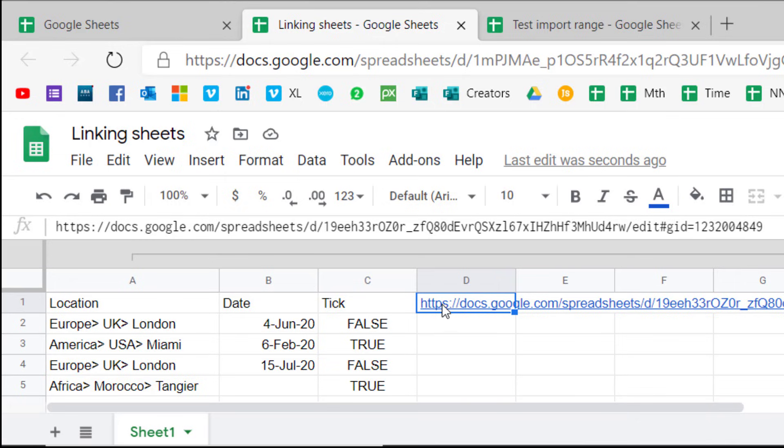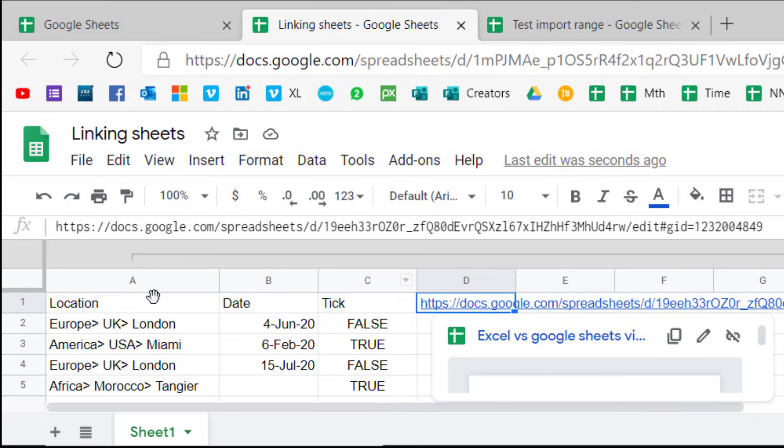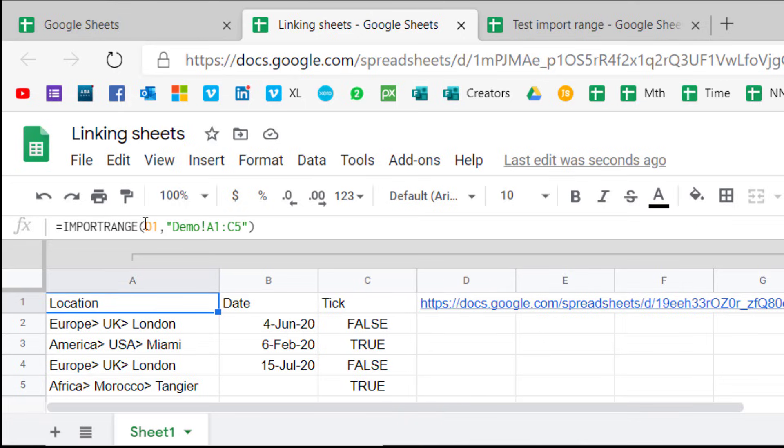You can have your spreadsheet URL in a cell and then link it to the cell. You don't have to use speech marks if you link it to a cell.